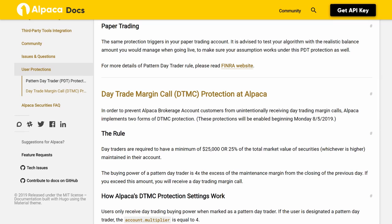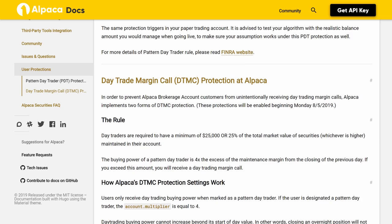Paper trading: the same PDT protection triggers in your paper trading account. It is advised to test your algorithm with the realistic balance amount you would manage when going live, to make sure your assumption works under this PDT protection as well. For more details on the pattern day trader rule, please read the FINRA website. Day Trade Margin Call (DTMC) protection at Alpaca: